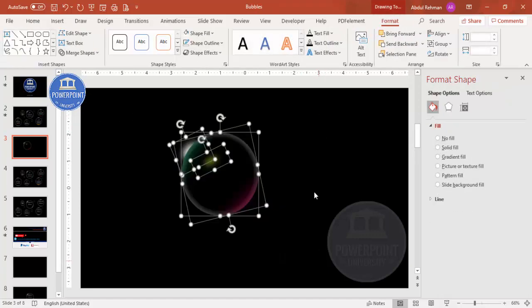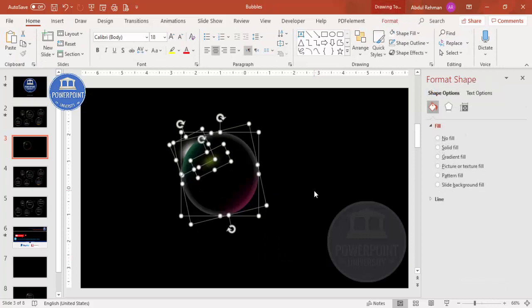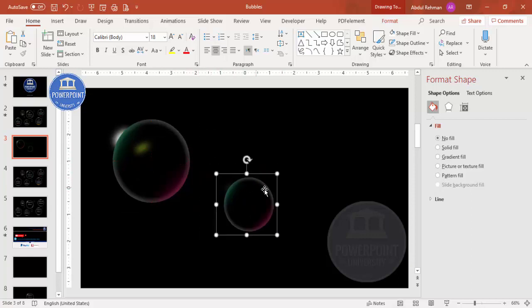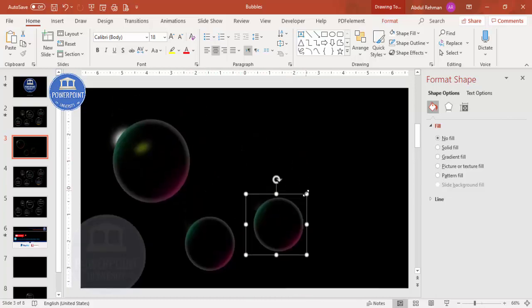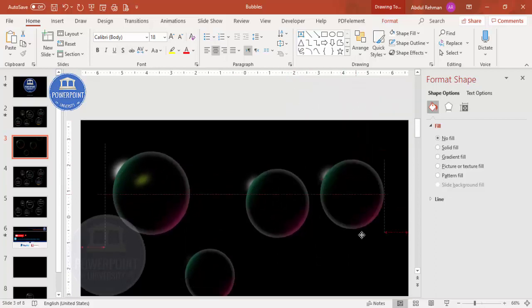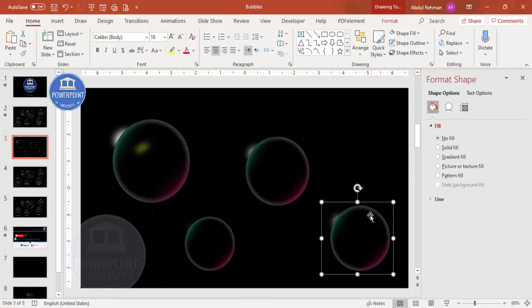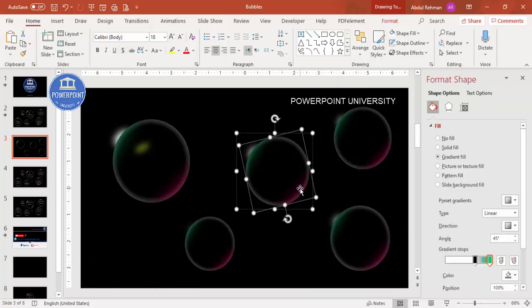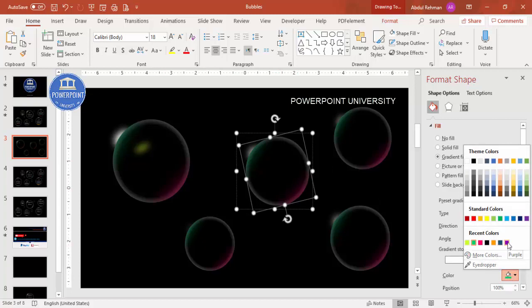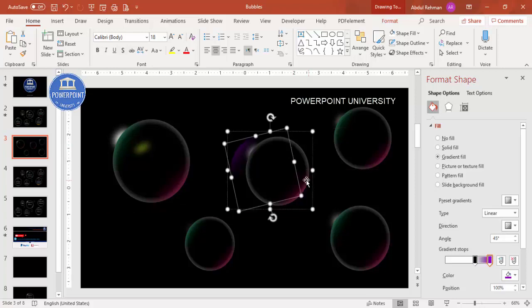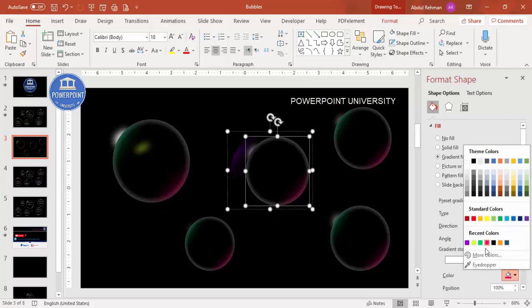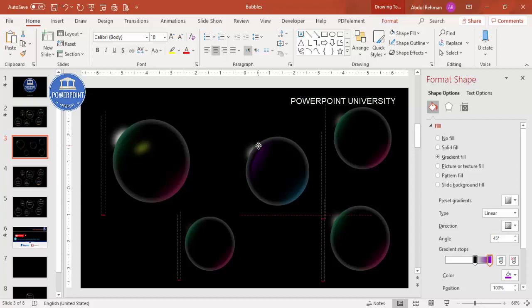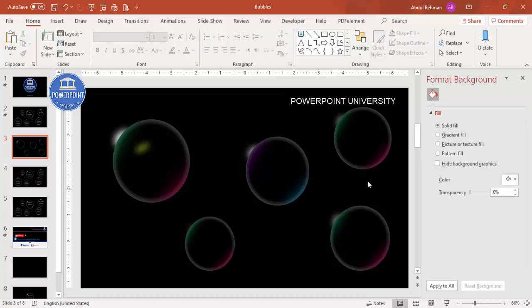Press Ctrl+A to select all, then Ctrl+G to group everything. Move the group aside, press Ctrl+D to duplicate, and increase or decrease the size depending on your requirement. Randomly add bubbles across the slide. To change color, select a bubble and choose a different color — for example, purple for one and blue for another — then reposition each one.